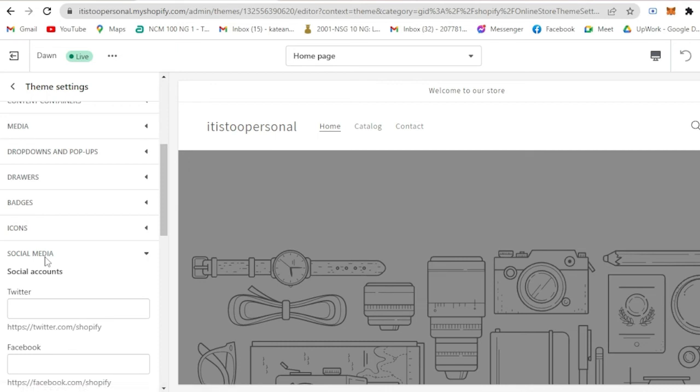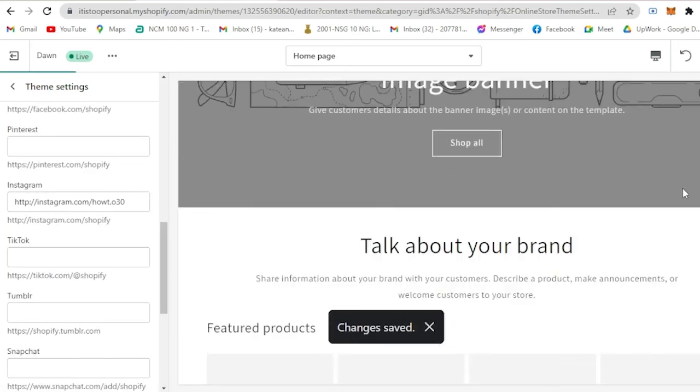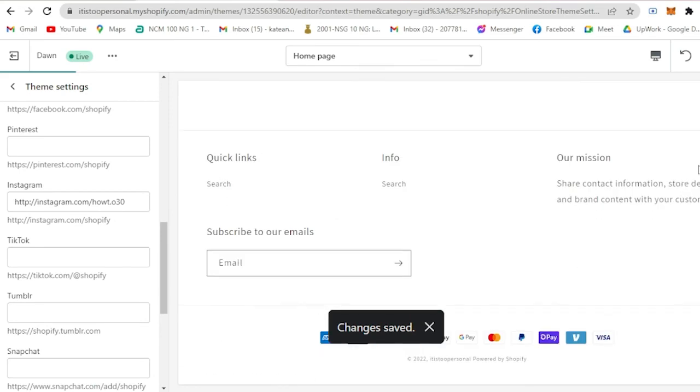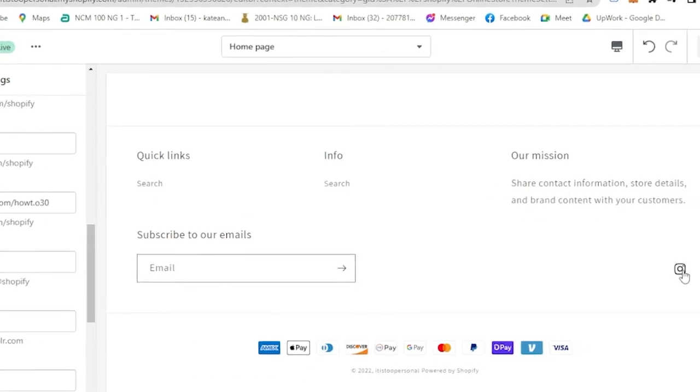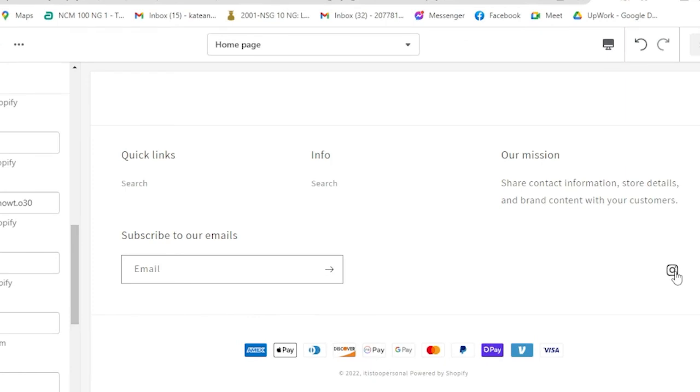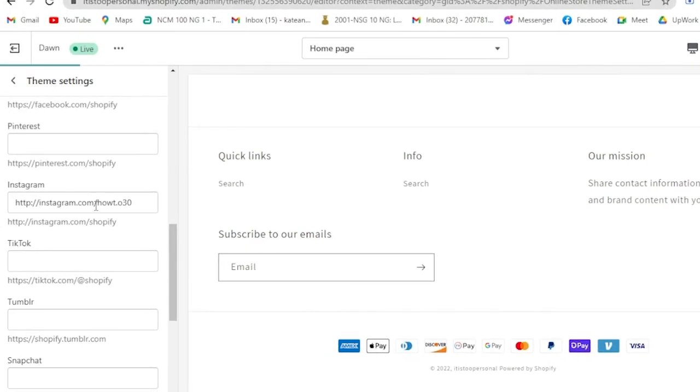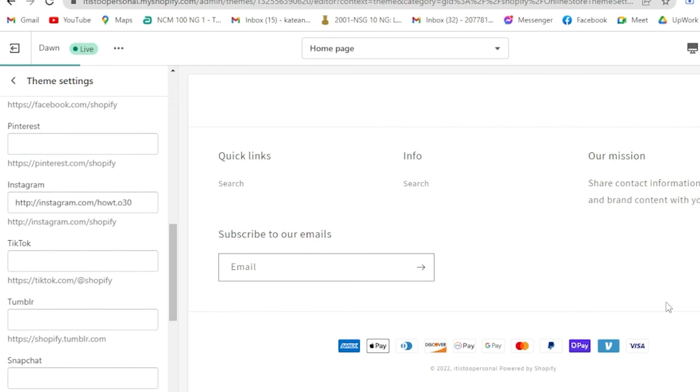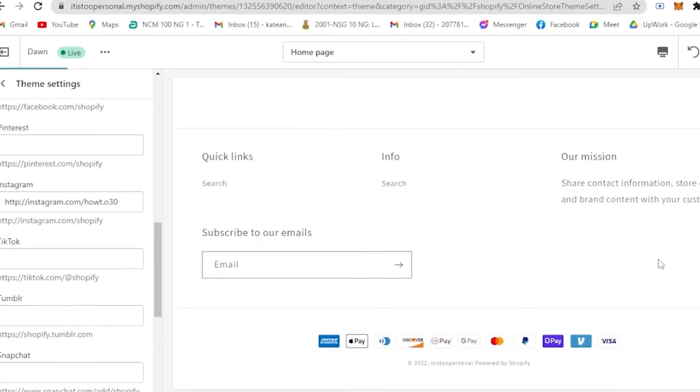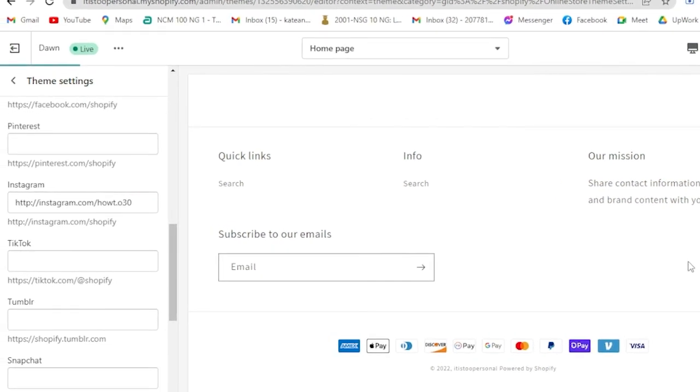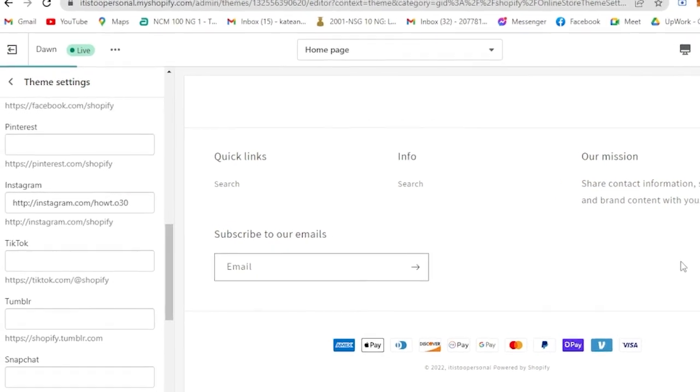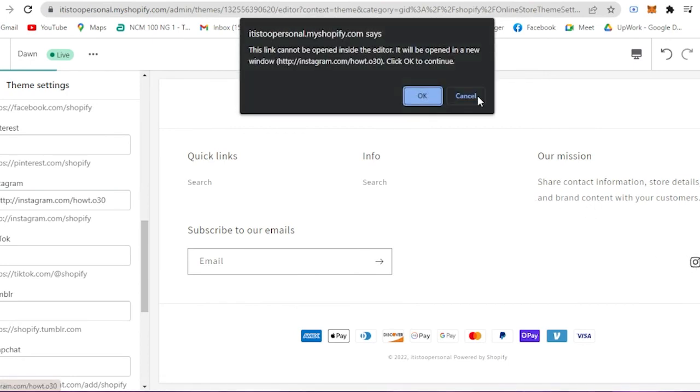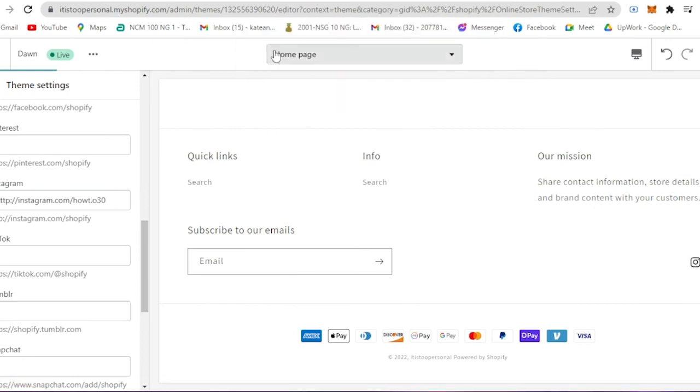Now if you scroll all the way down you will see this Instagram icon. Basically if you input these or other social media it will come out here. If your customers want to visit those social media all you have to do is just click on it and basically they will be directed to that social media account.